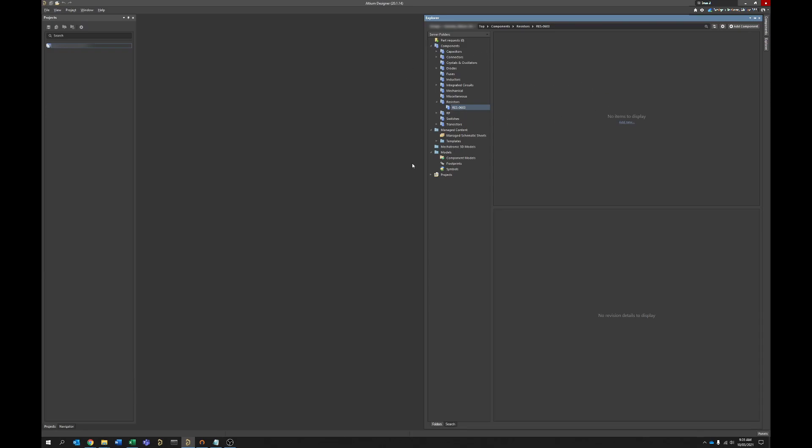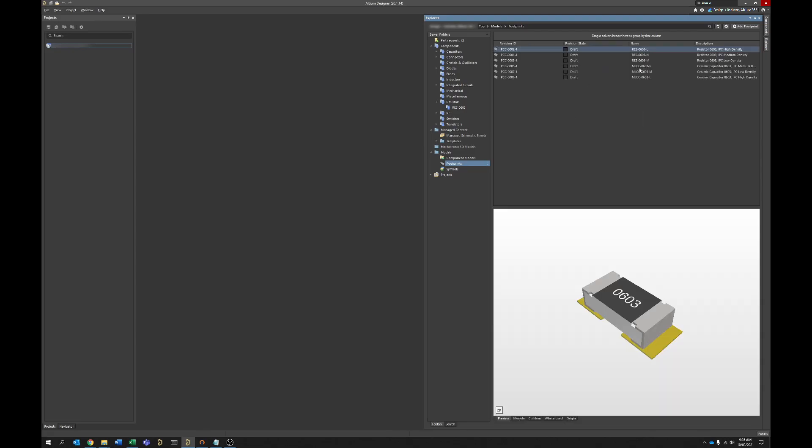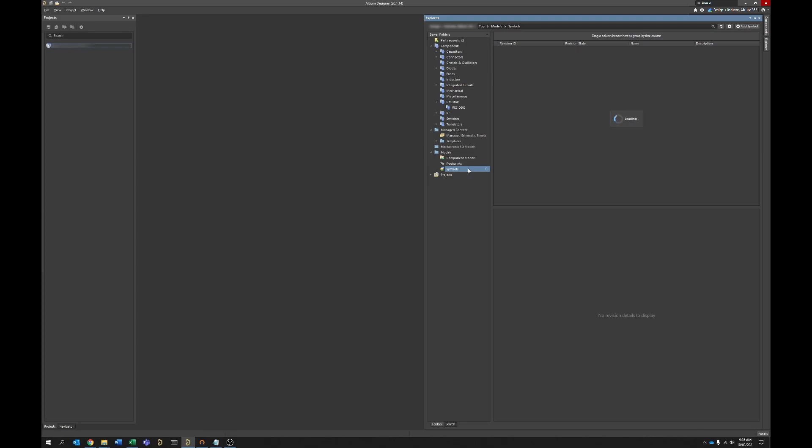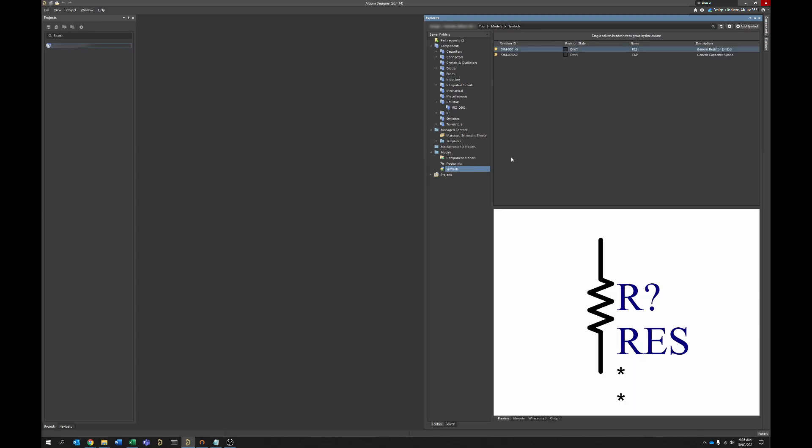So this is our vaults, we've got a section here currently for 0603 resistors. You can see under footprints we do have already 0603 resistors in least nominal and most size and we've also got over here in symbols a generic resistor symbol that we're going to be using.